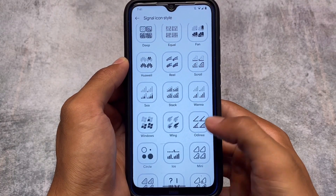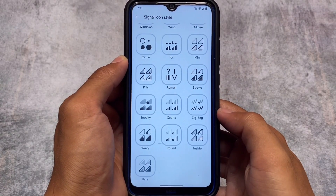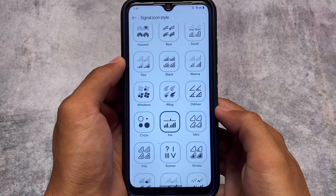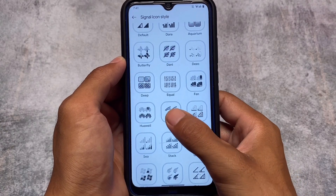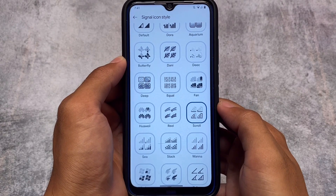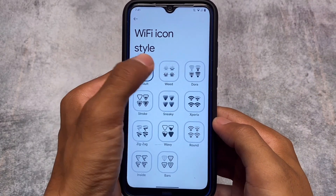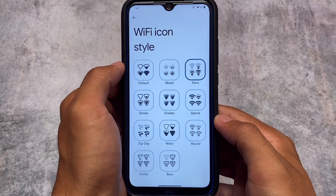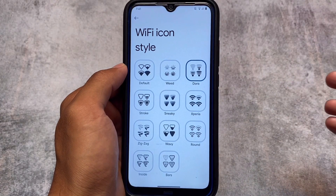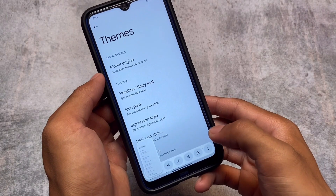We also have icon customizations — for signal icons you have a lot of options available: Xperia, Stroke, Roman Pills, and iOS-style icons for the status bar. For network/signal icons specifically, there are dead icons, fan scroll, and a lot more options. For Wi-Fi icons there are also customizations including Dora, Xperia, Stroke, and Wavy styles — quite a few well-known options available.